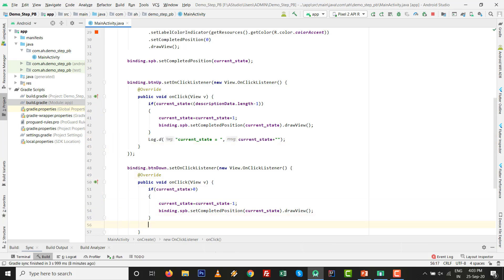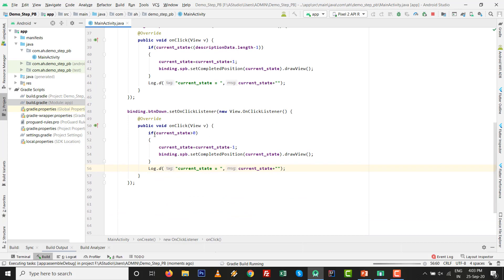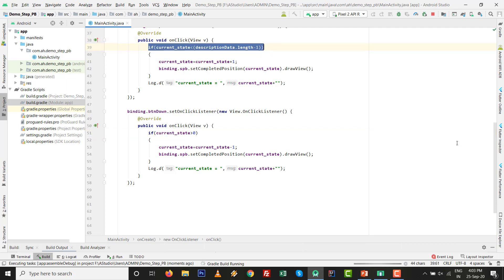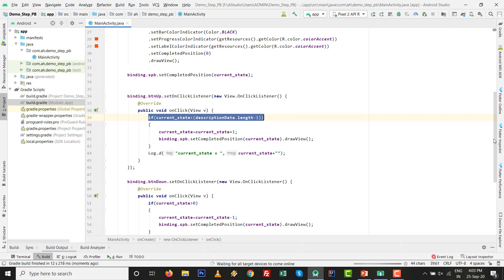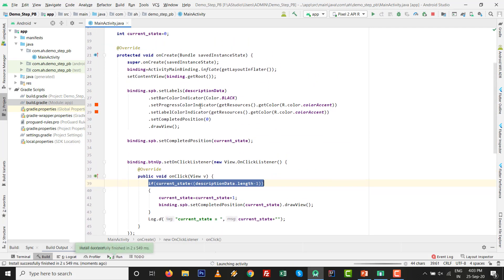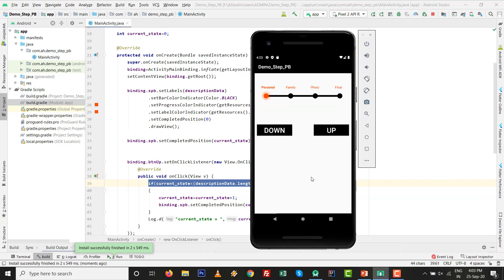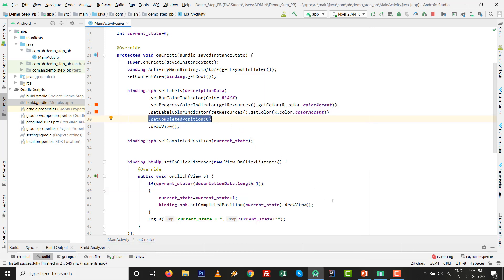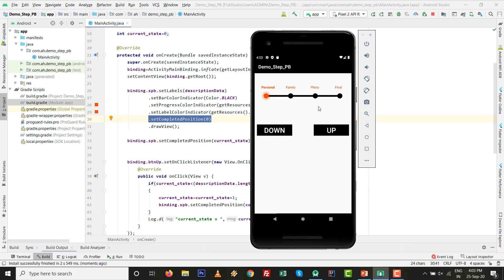All the code is ready. Press Shift+F10 to run. Keep in mind why we write the boundary conditions on current state - it is to avoid force close of the application. So it is a very easy and nice practical. See this one - by default the completed position is 0. Press up, up, up and down, down, and back to 0. It goes 0, 1, 2, 3 then 2, 1, and 0.